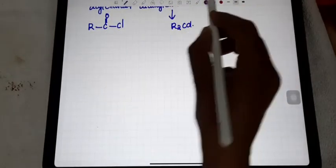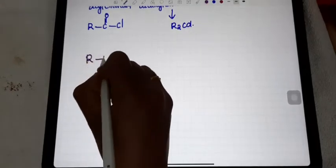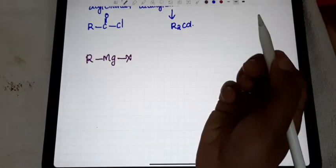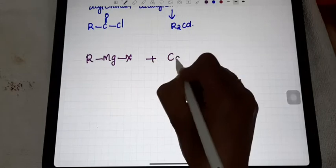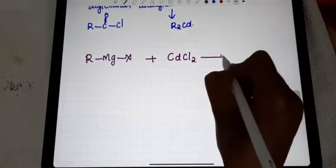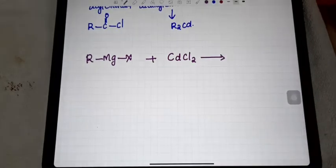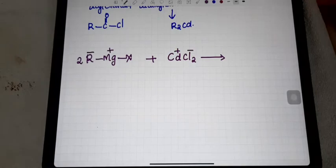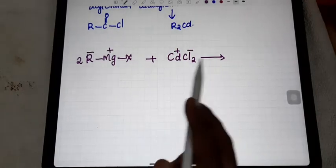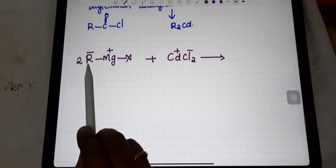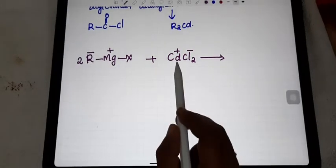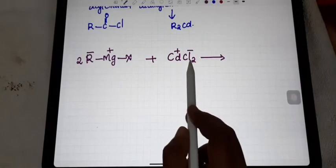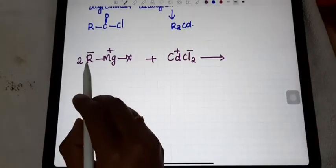To prepare dialkyl cadmium, we use Grignard reagent. Grignard reagent — RMgX — is what we discussed in the last chapter. This Grignard reagent reacts with cadmium chloride to produce dialkyl cadmium. In the Grignard reagent, R is having negative charge and Mg is having positive charge.